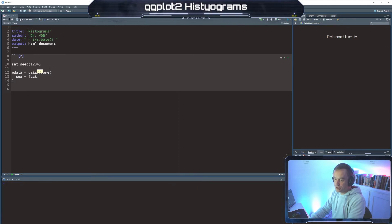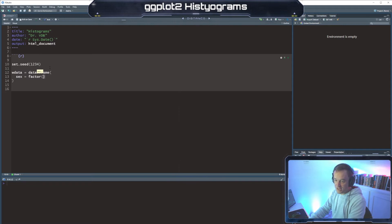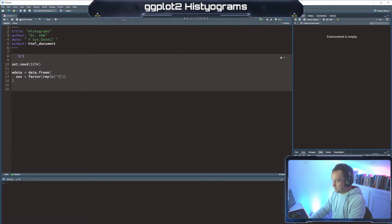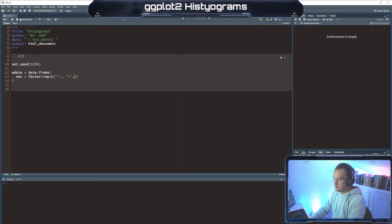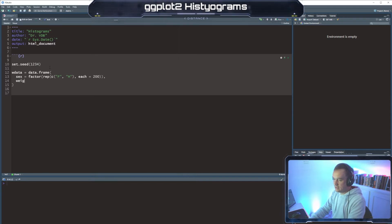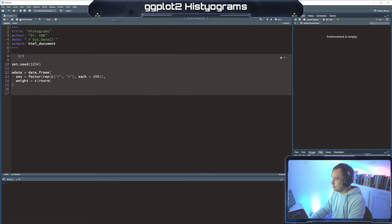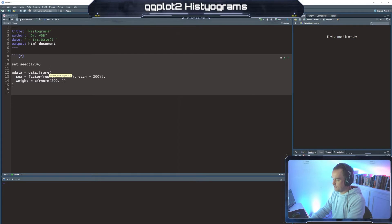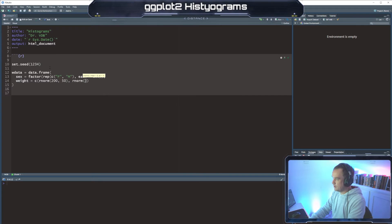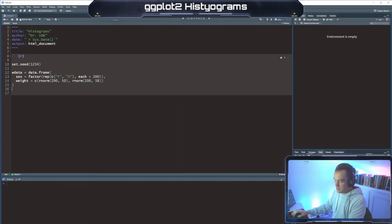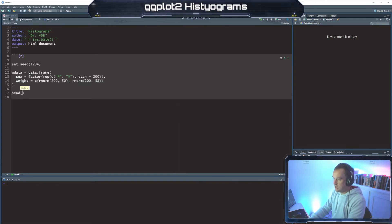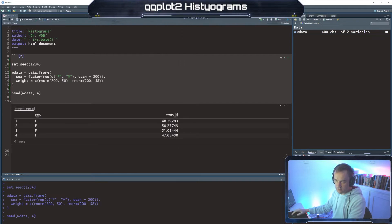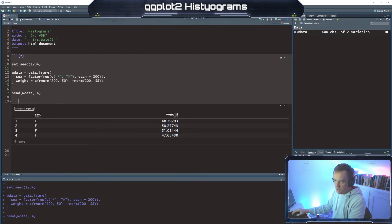So wdata is going to be our weight data. It's going to be a data frame where sex equals a factor, where we do a rep of female and male, each one we're going to do 200 times. And then the weight is going to be rnorm, so it's a random number from a normal distribution. That's what rnorm does. And we're going to take 200 measurements for females, the average is 50, and rnorm for males, 200, and the average will be 58. And then we'll do head of our wdata and we'll show the first four. So you see we have females, we have their weights from that normal distribution.